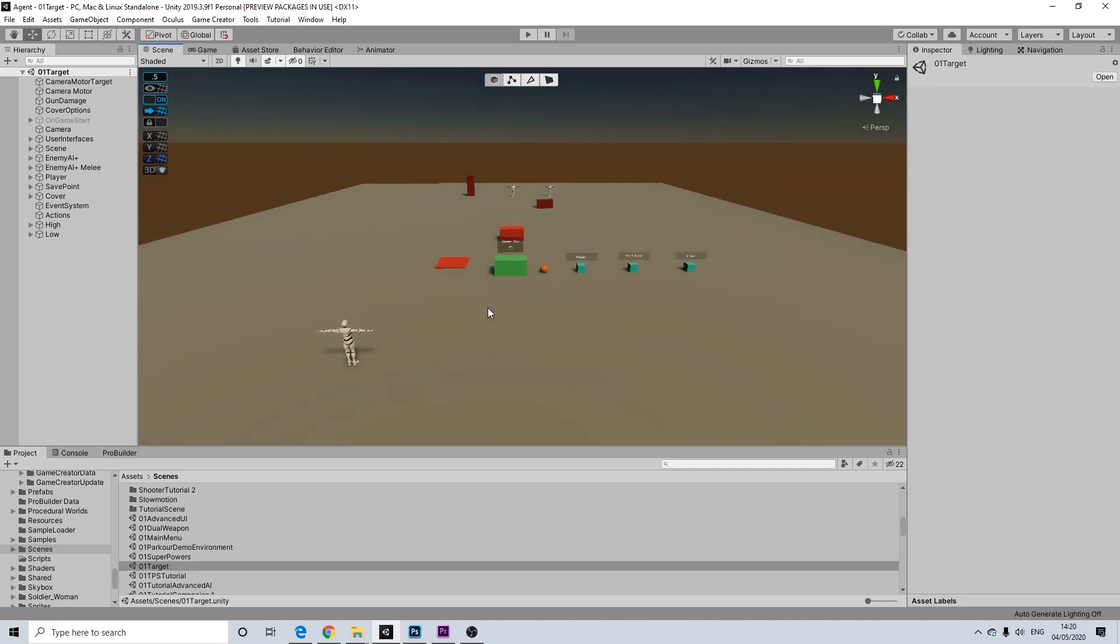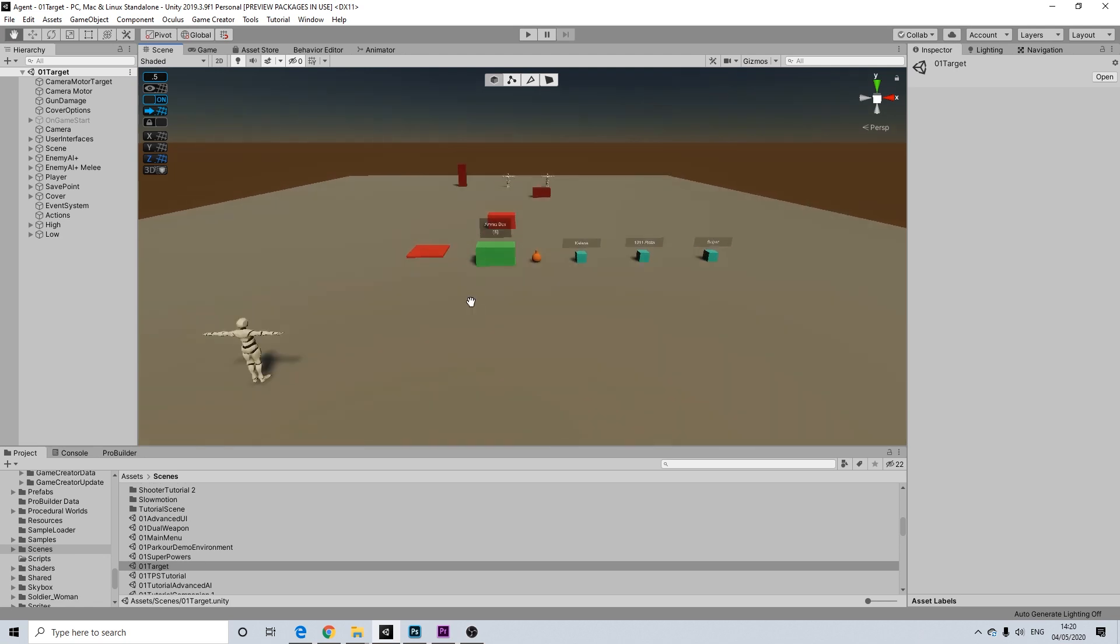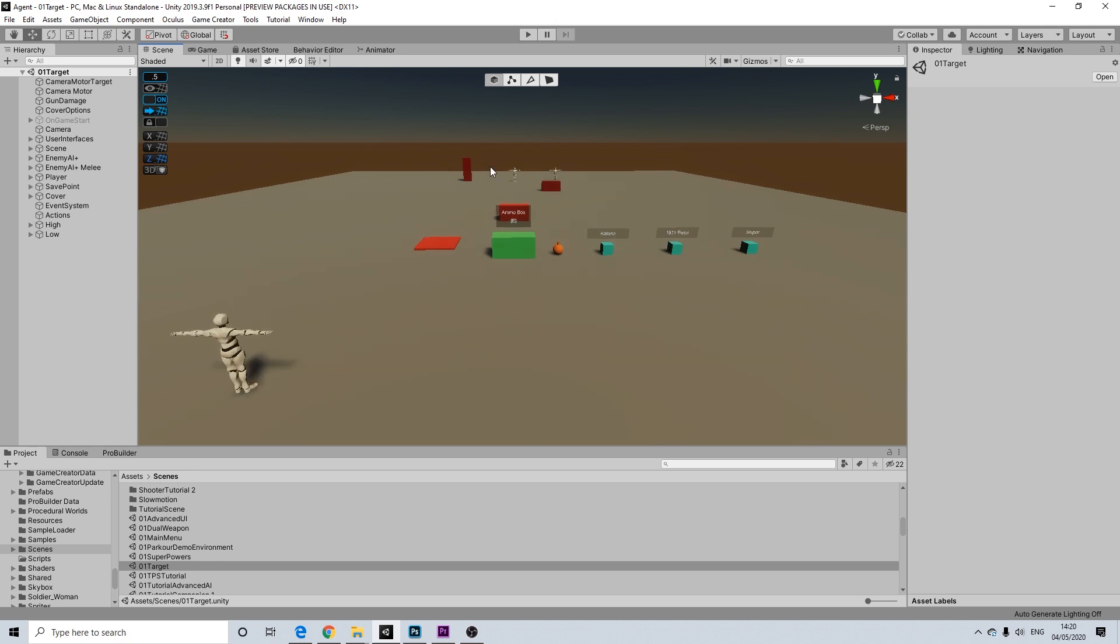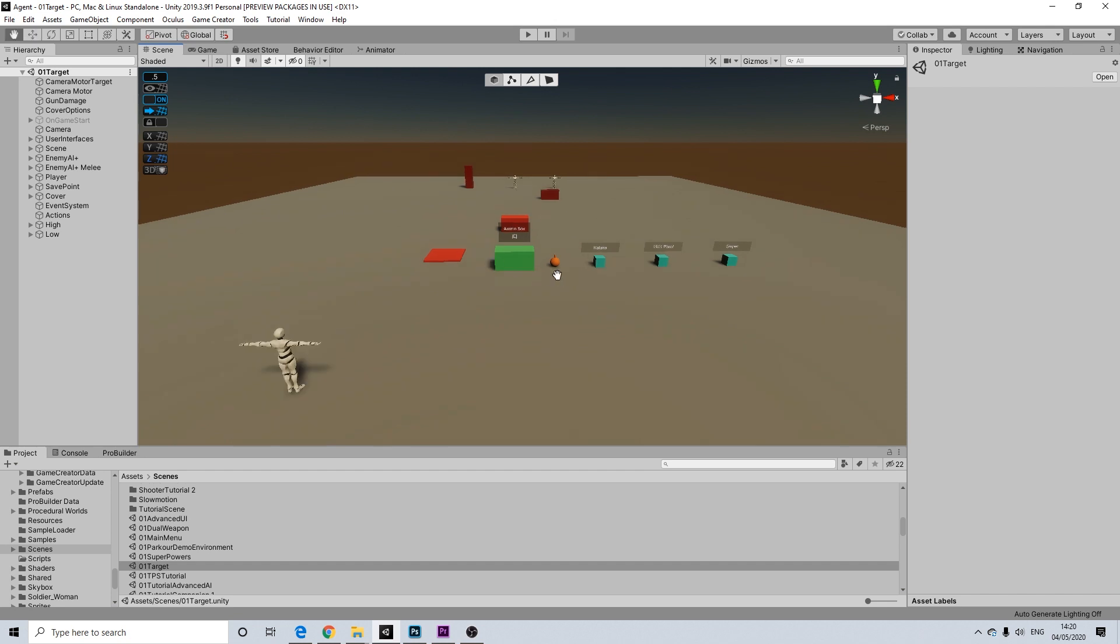So for the purpose of this tutorial I will be reusing my previous scene. This is the scene where I set up targeting for both melee and shooter.